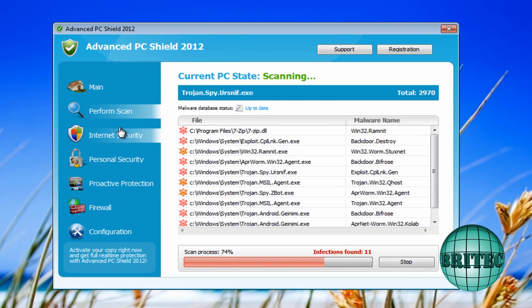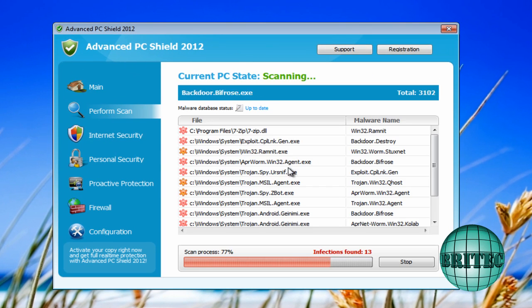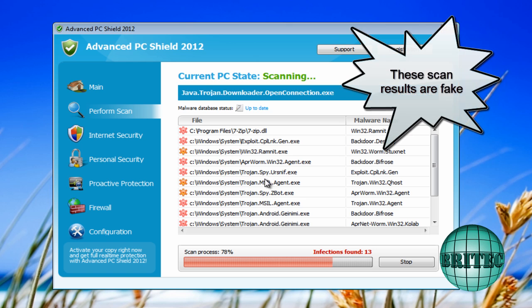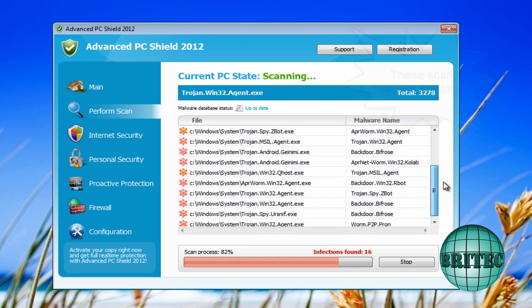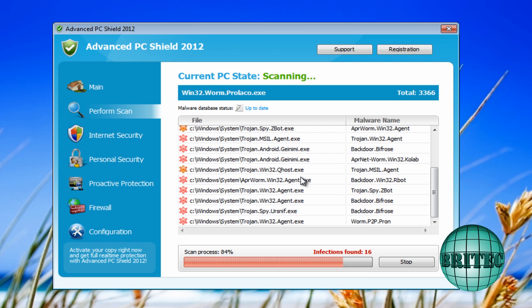So first off, let's have a look at the program itself. As you can see, it's doing a bogus scan here. All this stuff is not on your system. It's trying to frighten you into buying or purchasing this product.